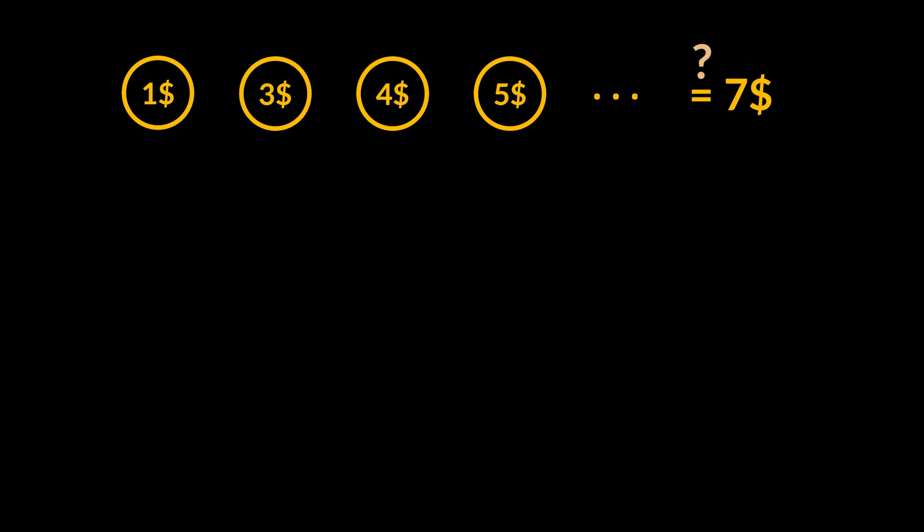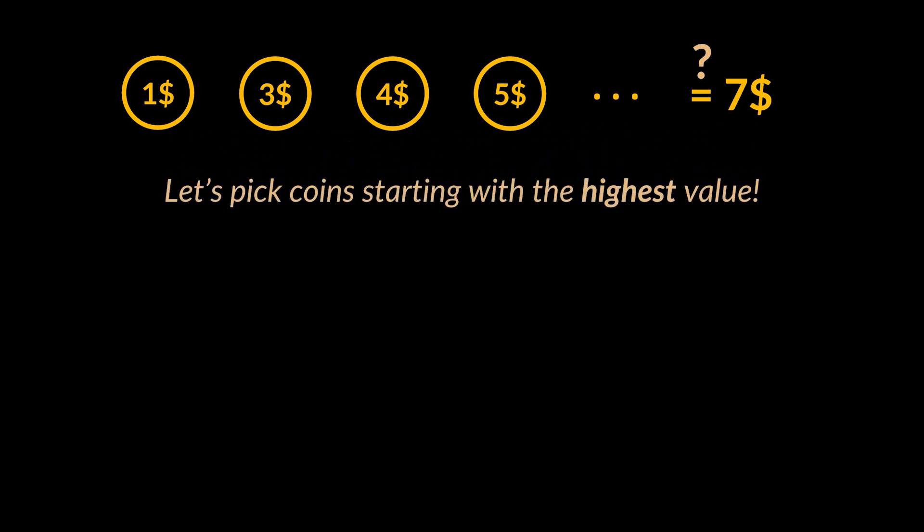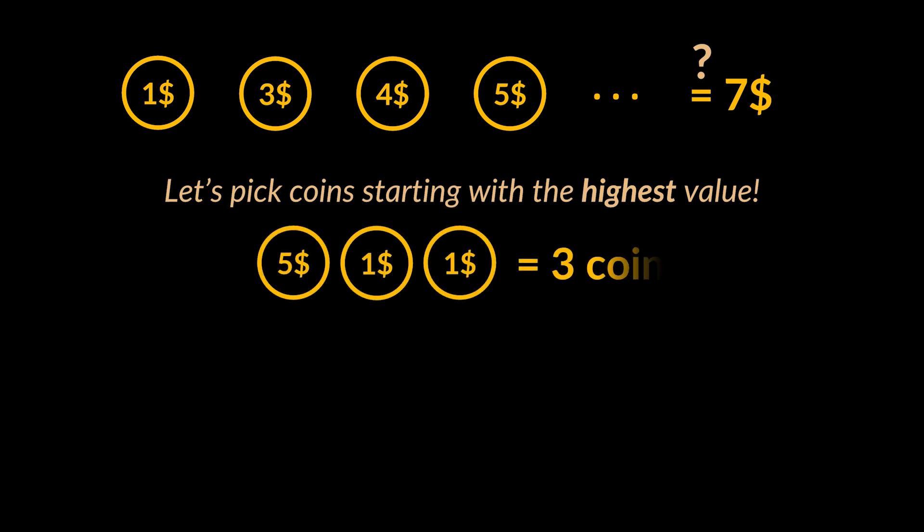Before we jump to the dynamic programming approach, let's discuss why the solution you currently have in mind won't work. You see, most people when faced with such a problem will think in a greedy way and will automatically attempt to pick the highest valued coin until the target amount is reached.